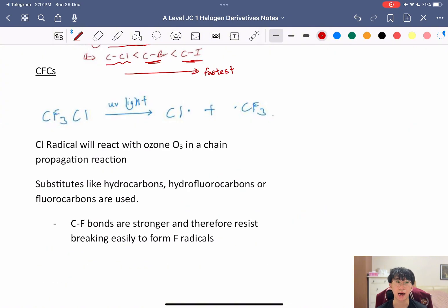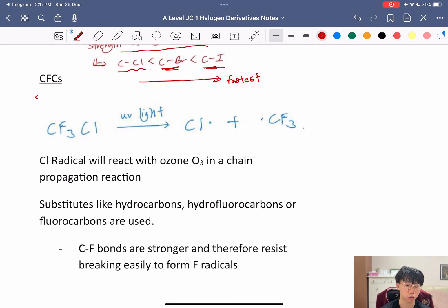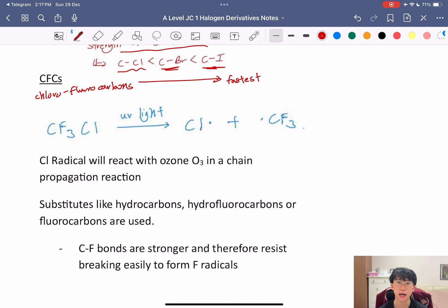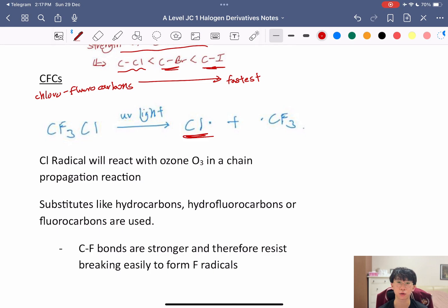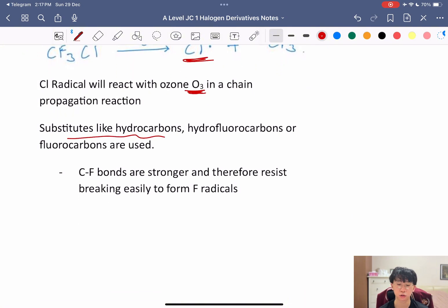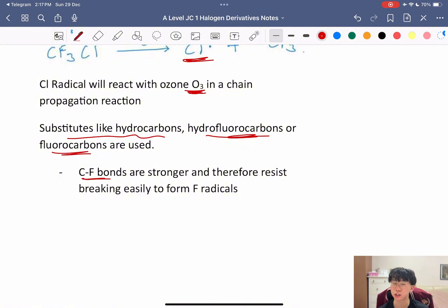It's important to understand CFCs — chlorofluorocarbons. They are harmful to the atmosphere because under UV light, the C–Cl bond breaks to form a chlorine radical. As covered in the alkanes chapter, chlorine radicals are very reactive and react with ozone (O₃) via chain-propagating reactions, making them very destructive to the ozone layer. Instead, we use substitutes like hydrocarbons, hydrofluorocarbons, or fluorocarbons, which only contain C–F bonds — too strong to break easily, so no chlorine radicals are formed.